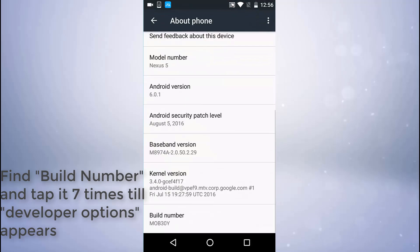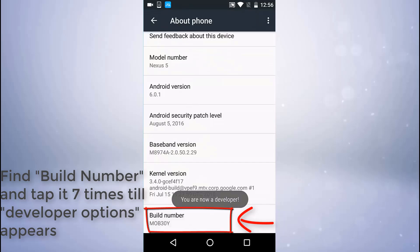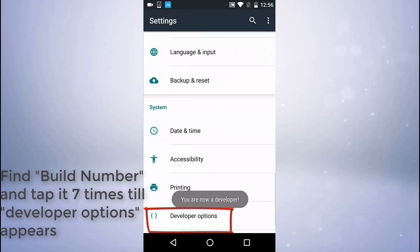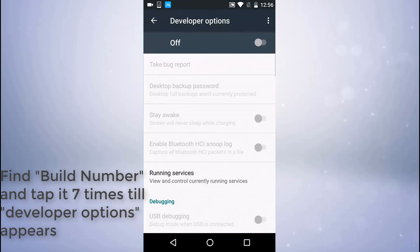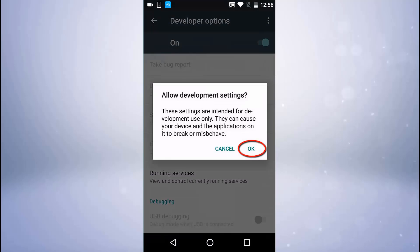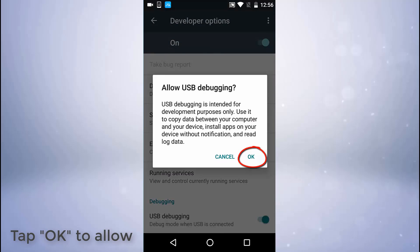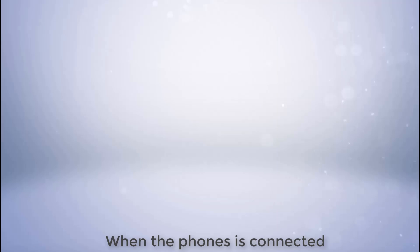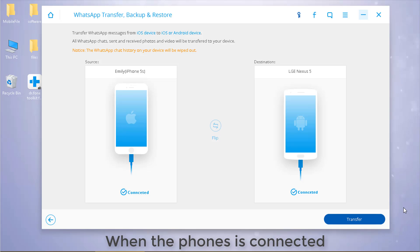On your phone, click build number seven times until developer options appear. Then tap OK to allow development settings.